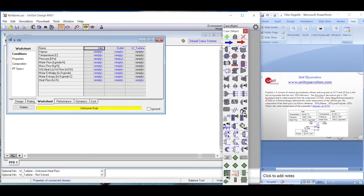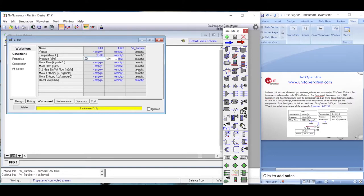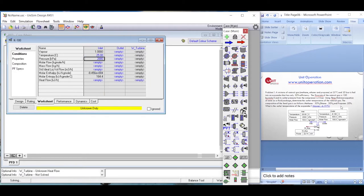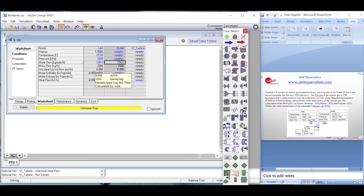Next we go to the conditions tab and enter 25 degrees Celsius and 20 bar for the inlet stream. We also set the flow rate to 100 kilomole per hour. The entire inlet stream is now defined and the properties have already been calculated.